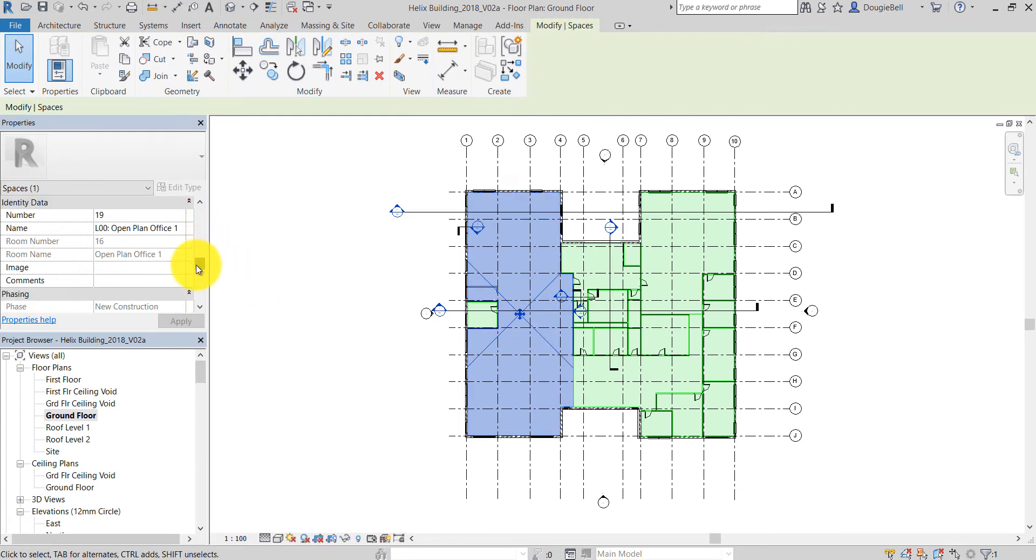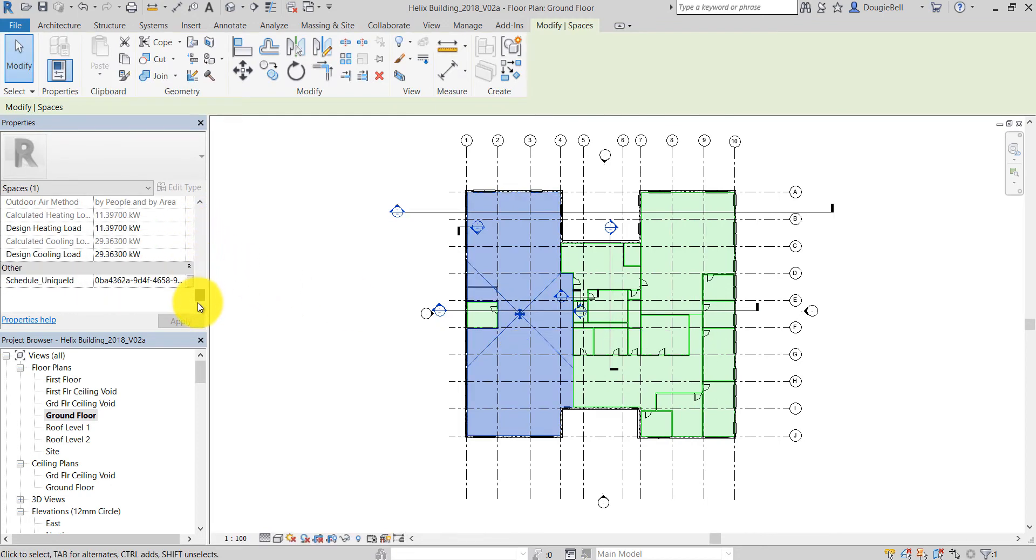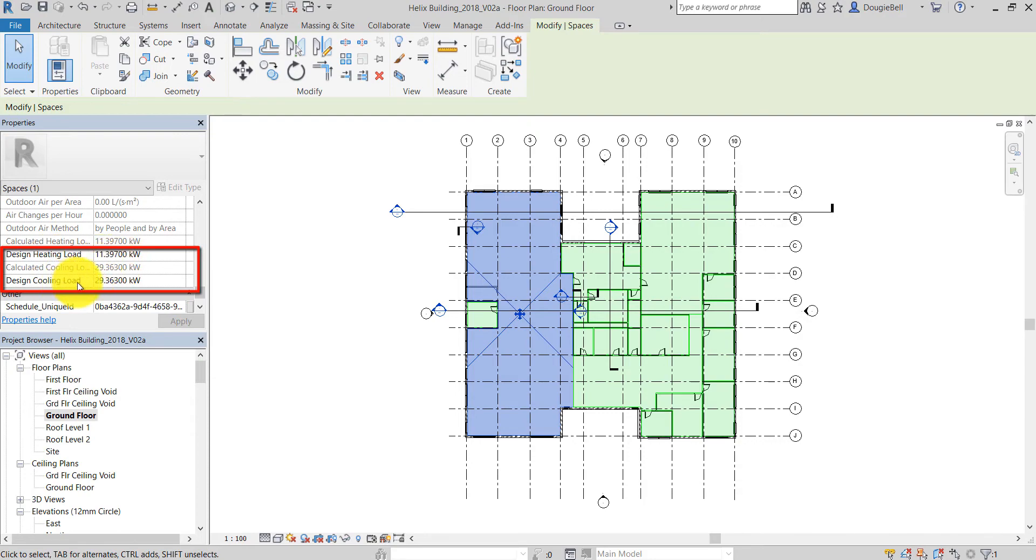The heating and cooling load results are available and we can see in the space properties that these have been imported successfully.